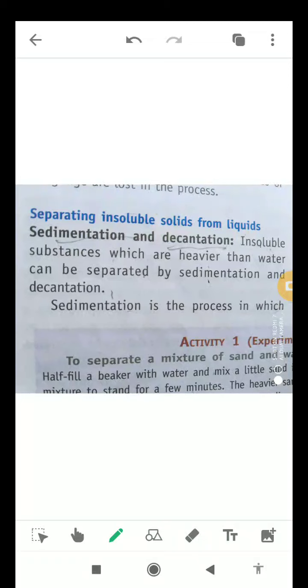The first method is sedimentation and decantation. Insoluble substances which are heavier than water can be easily separated by sedimentation and decantation. Let's talk about the sedimentation process first.